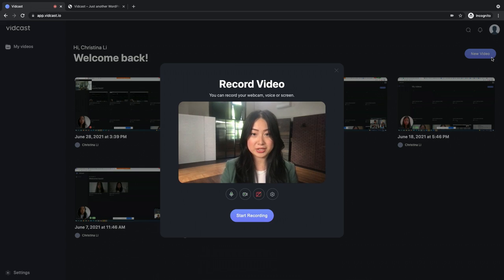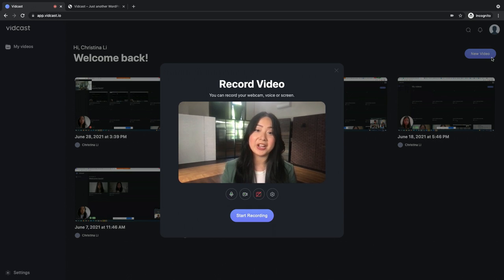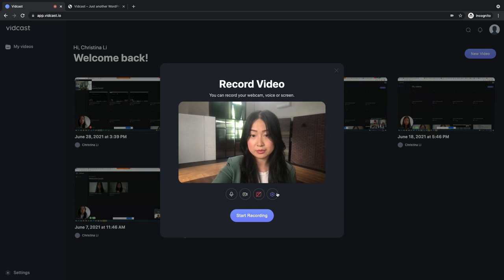You'll see a preview window where you can configure your microphone, camera, and screen share settings. Your microphone and camera are on by default. To change your audio or video input, press the gear icon.